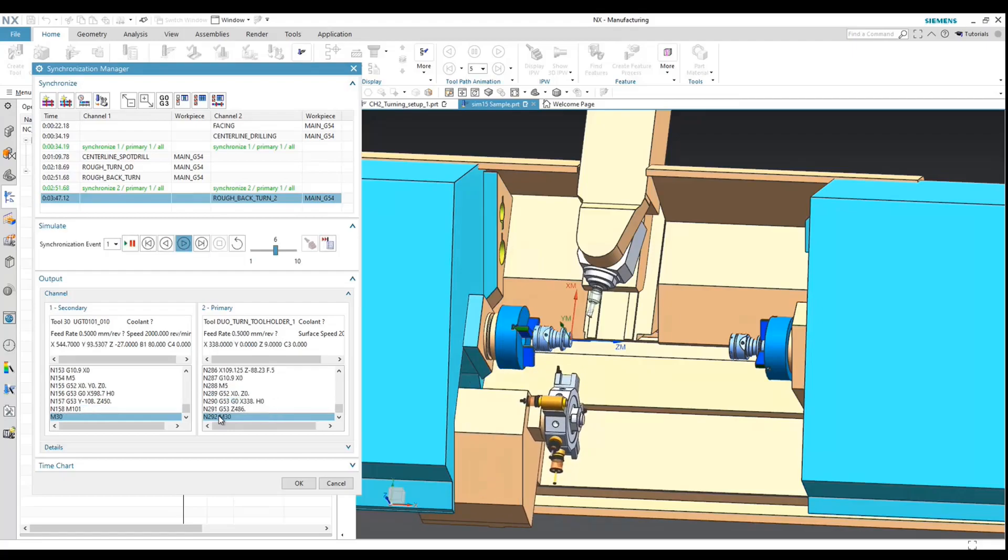So that concludes this short video on how to use the synchronization manager. If you would need any help or any other NX CAM related issues, feel free to reach out to us.